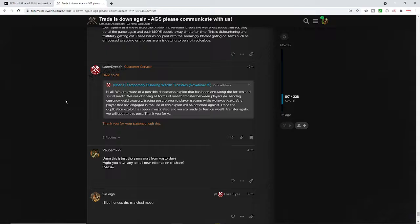It says, once the duplication exploit has been investigated and we are ready to turn on wealth transfers again, we will update. And of course, this makes it very difficult to progress.